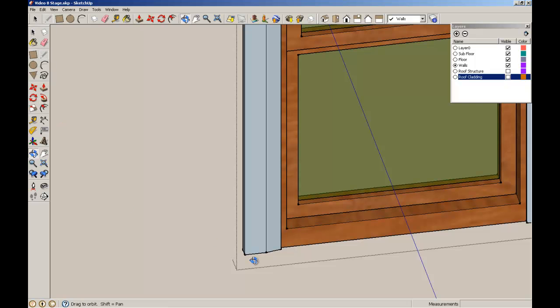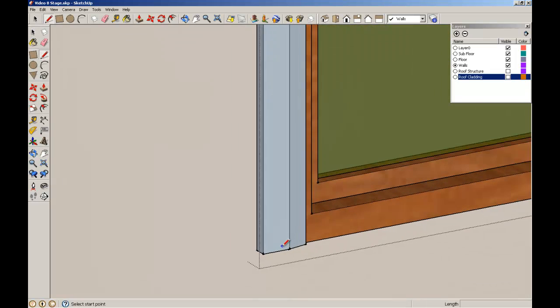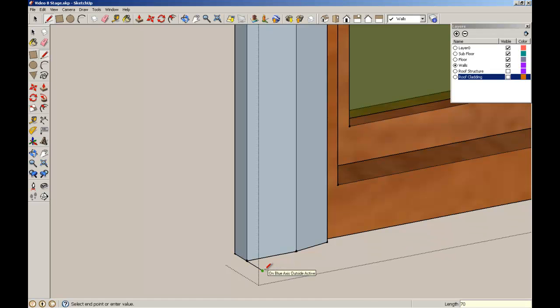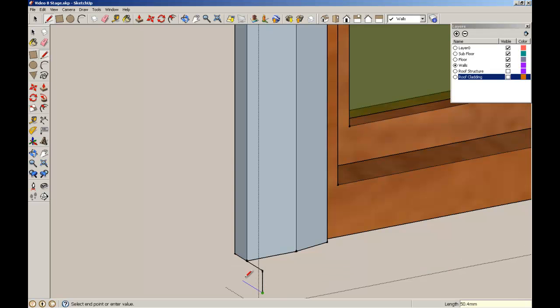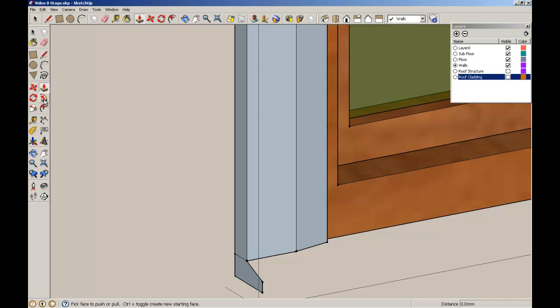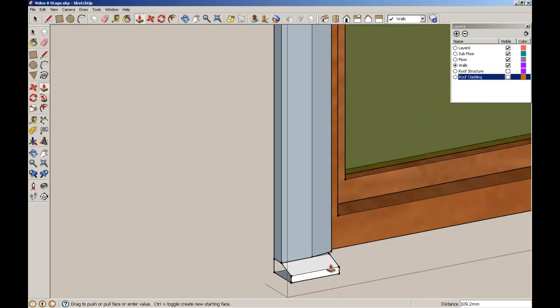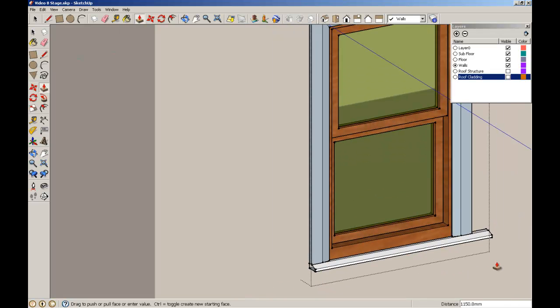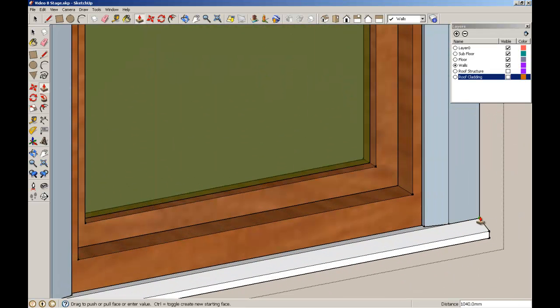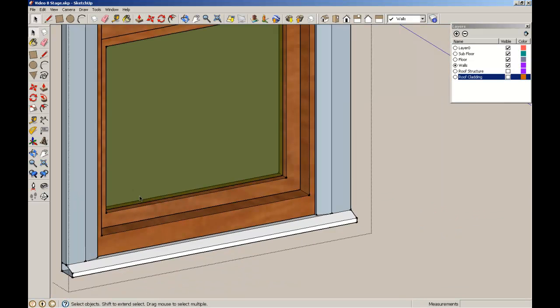Now I'm going to just zoom in on this corner through here and make myself a sill element. So I'll make it 70 long, 30 deep. Bring it back, I'll just do an inference through there and bring it back. Give myself a filleted draining edge. Delete that. I'm not going to use the Follow Me tool here. I'm just going to push this to the extent. Zoom in to the end there so that it knows that I want to stop at that edge.